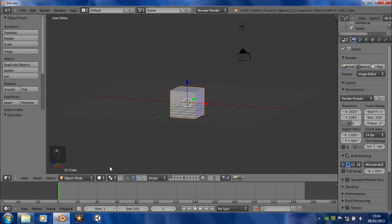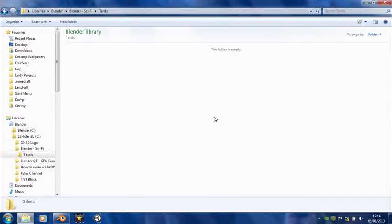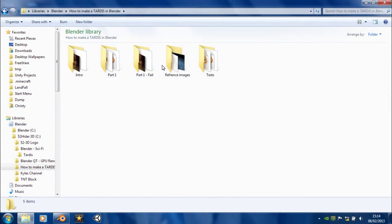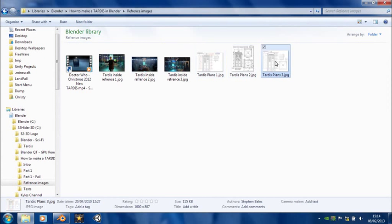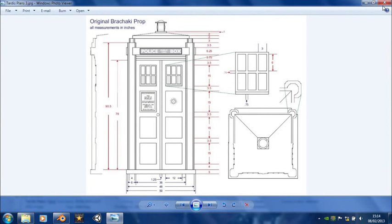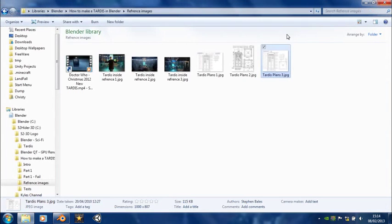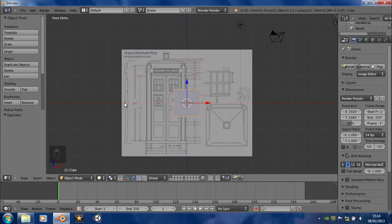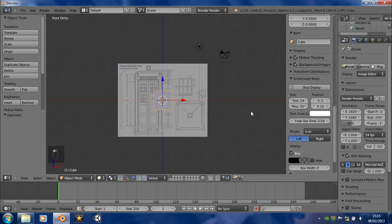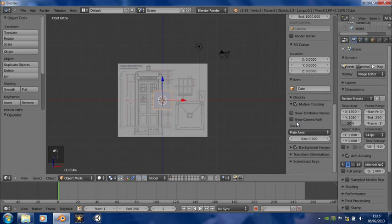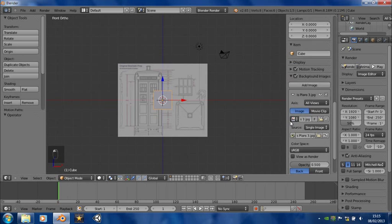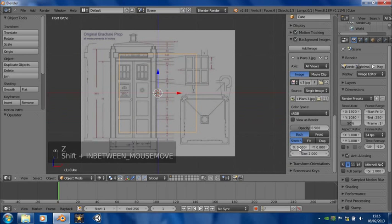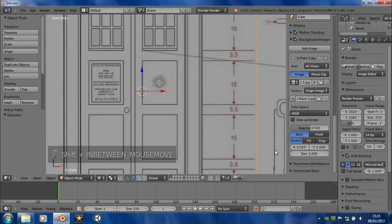First thing we need to do is get a reference image — I've already found one. I'll put a link in the description or maybe post it on my Facebook page. You just drag that into Blender and put it onto the viewport. I've already worked out how big it needs to be, so just go into the background images, set a size of 2, and move it so that it rests on the origin point.